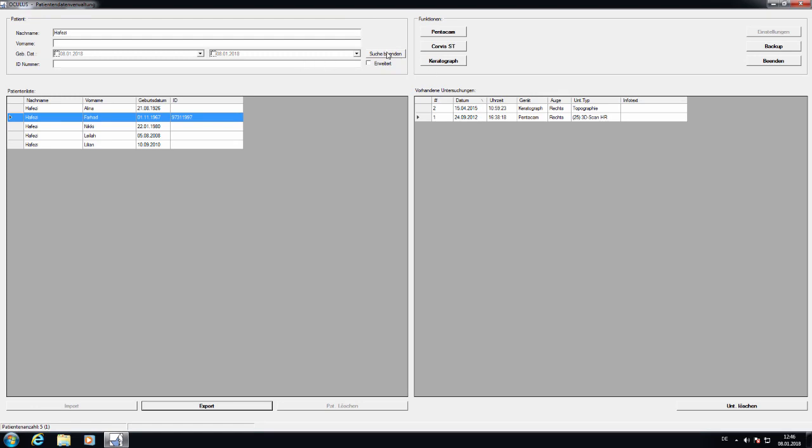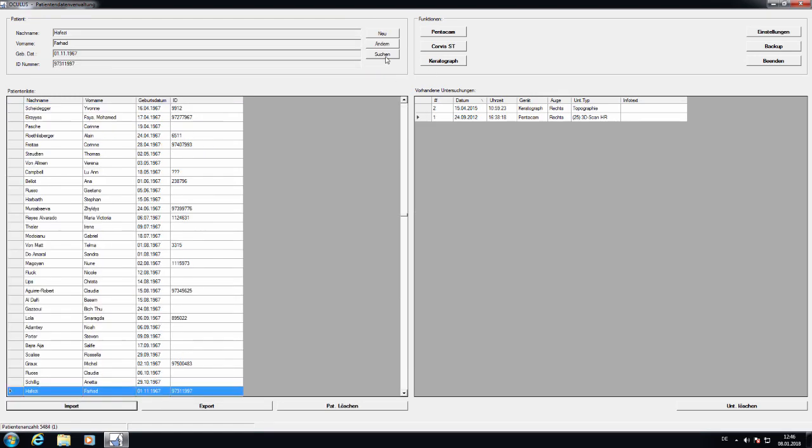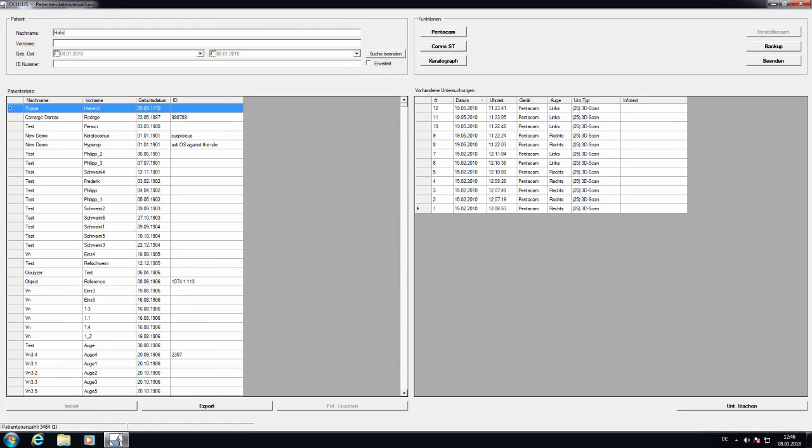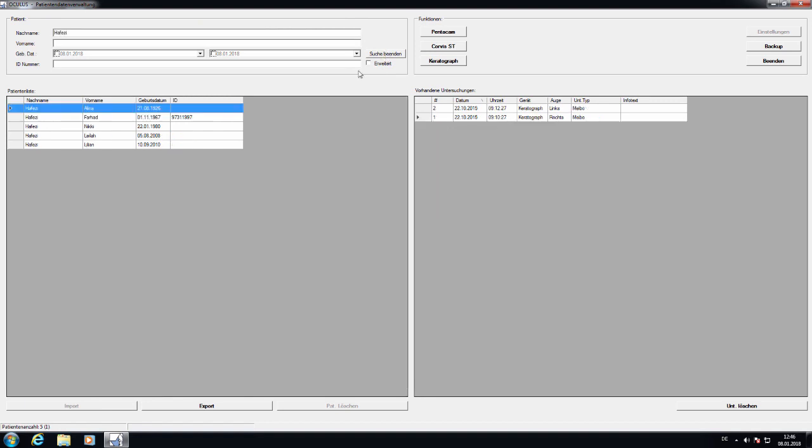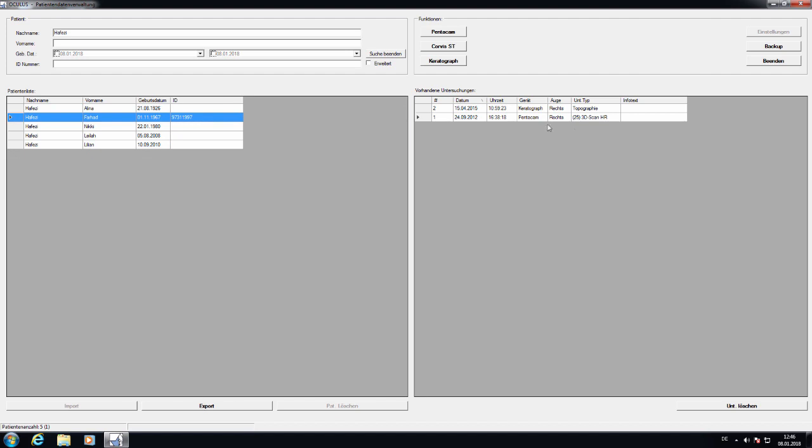Basically, you first have to put in a name and let's take my own Pentacam. I can now see that two exams were performed in 2015 and 2012. One is keratograph, one is a Pentacam.